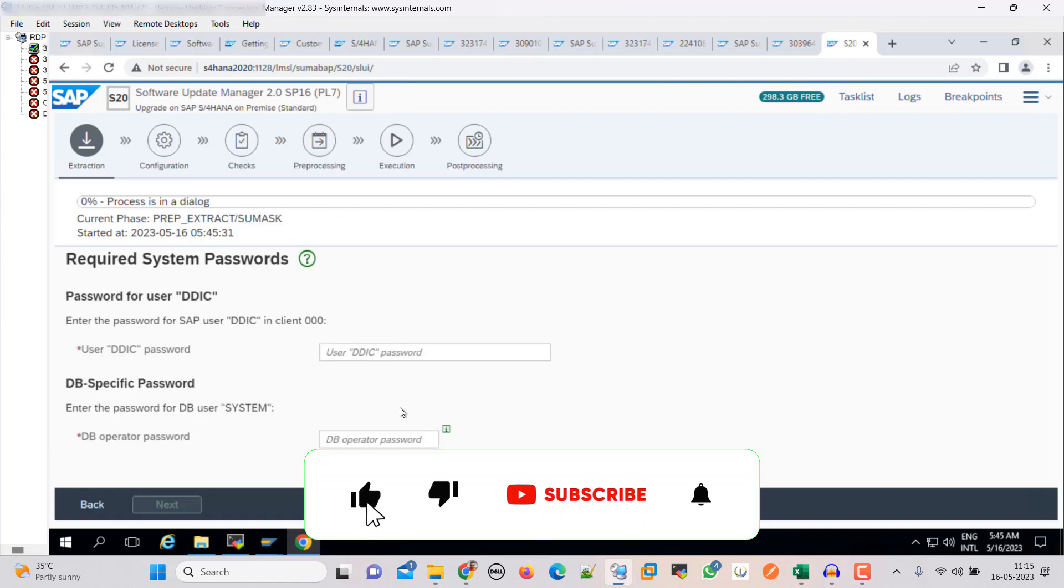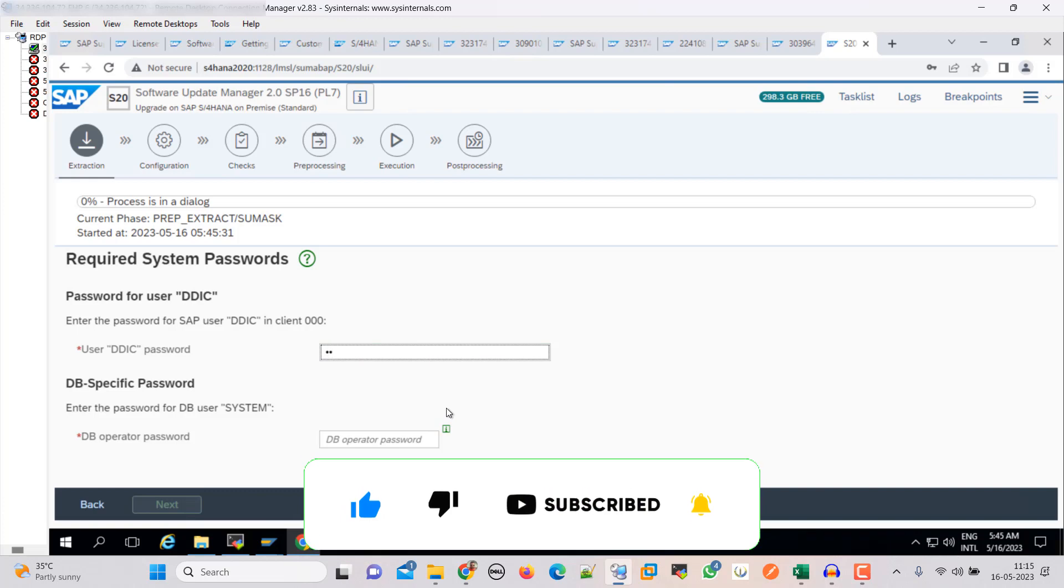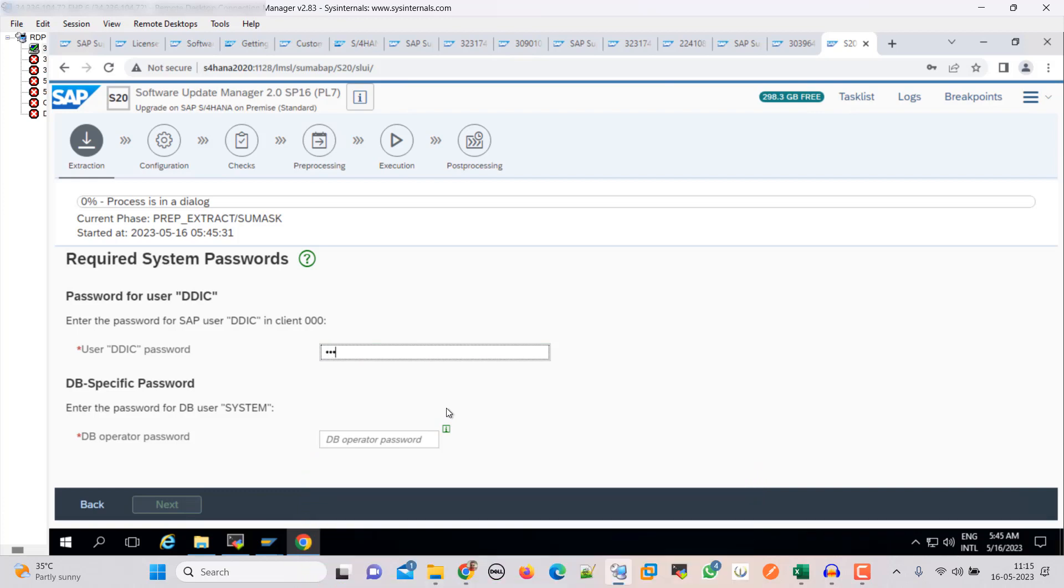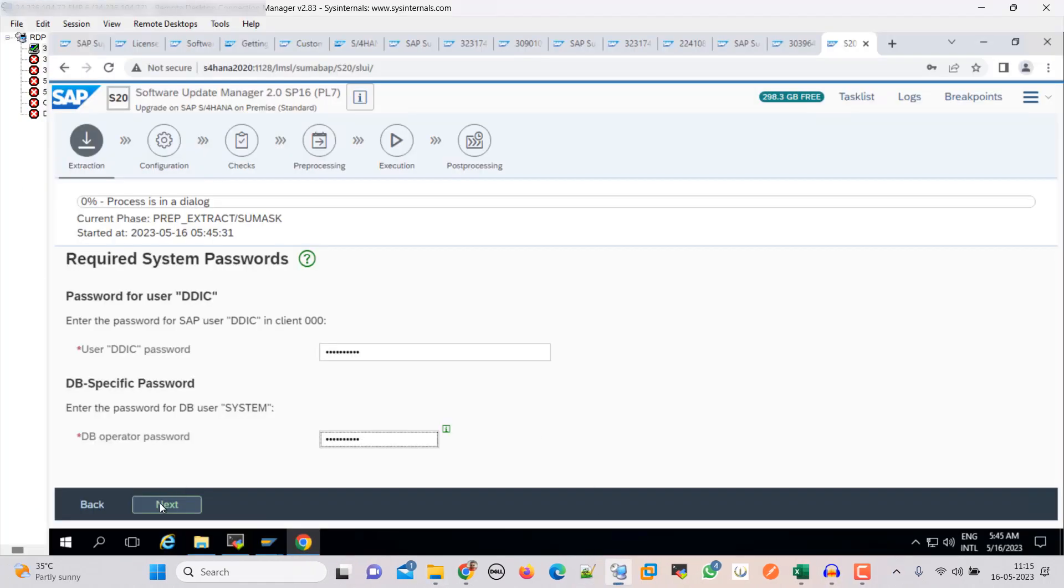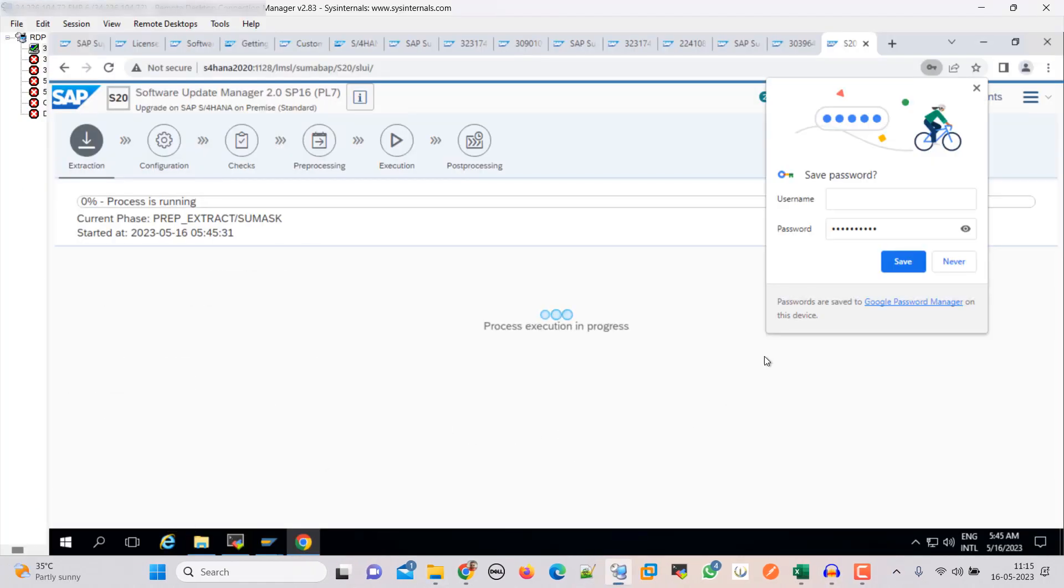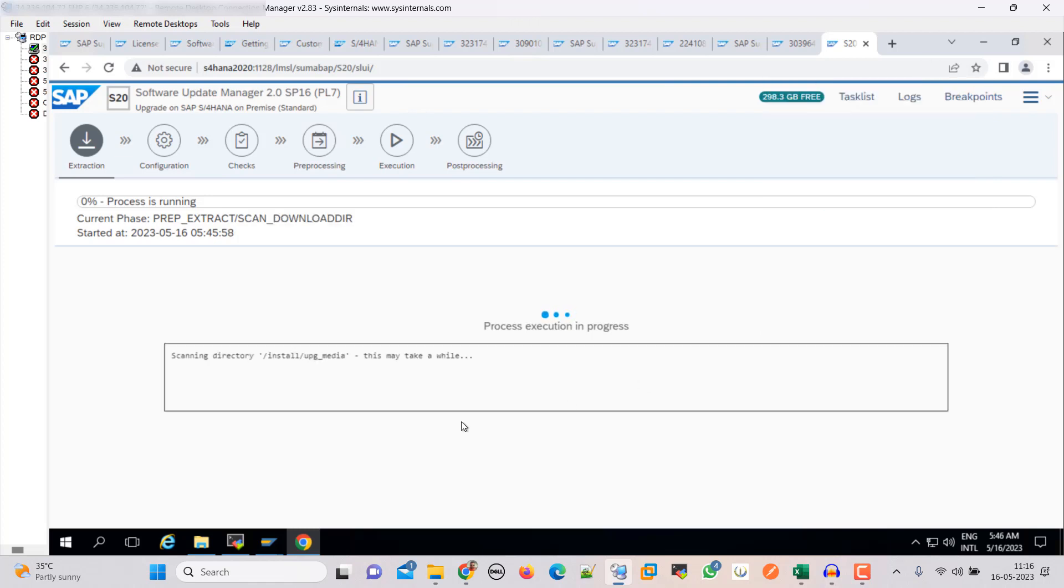Here we have to provide the password. Here we need to provide the system user password. So guys, now it is scanning the directory and it is going to take some time, so wait for that.